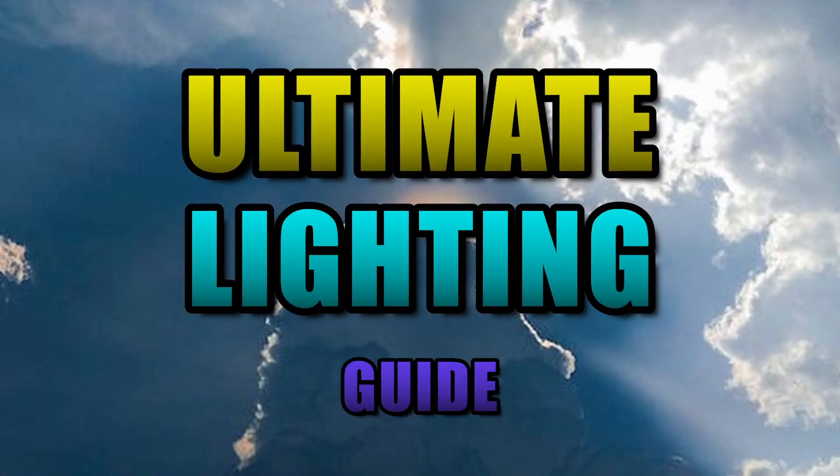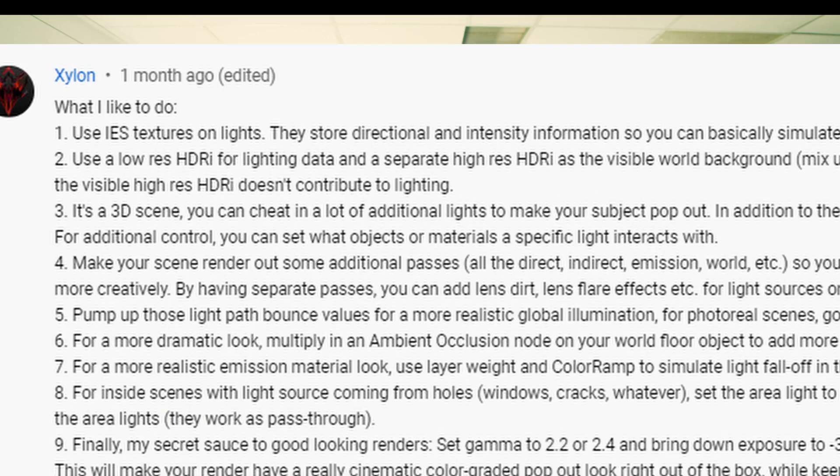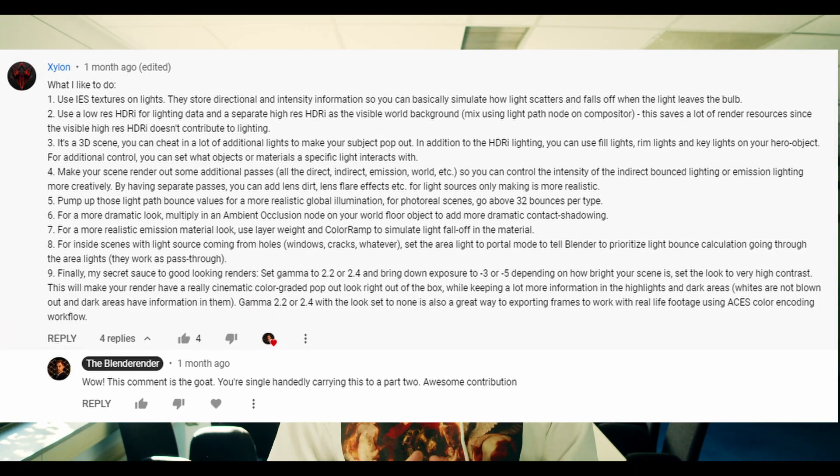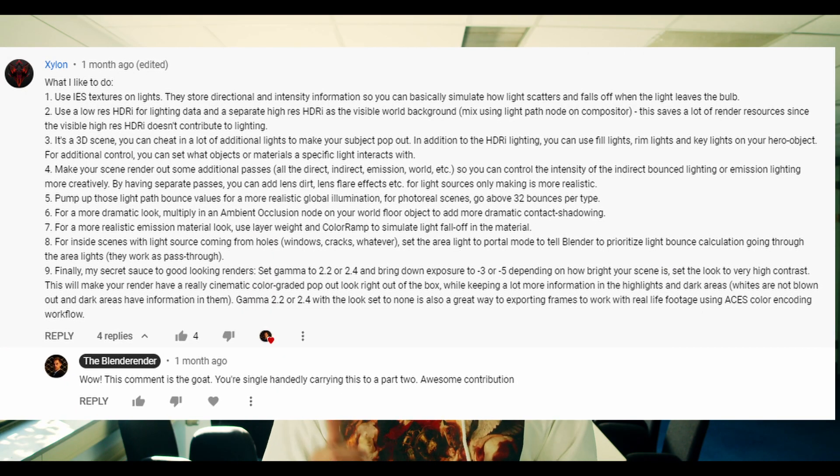The Ultimate Lighting Guide. Recently I made a lighting tutorial and it was received very well. I want to thank this person, Xylon, for taking the time to write down 9 tips under that previous video in order to help the Blender community. Good sport.